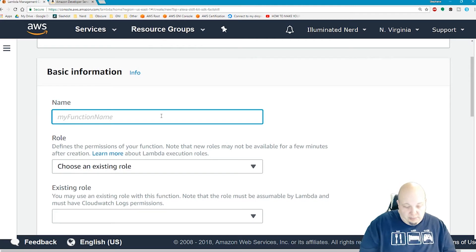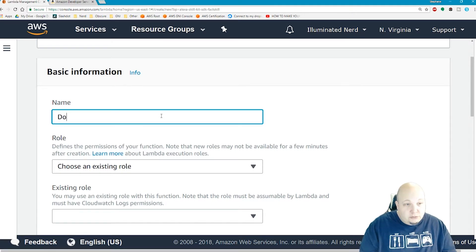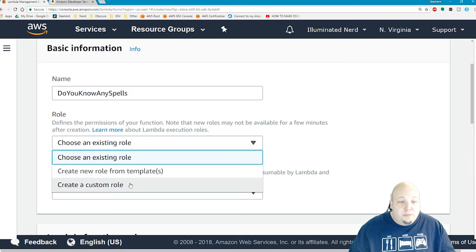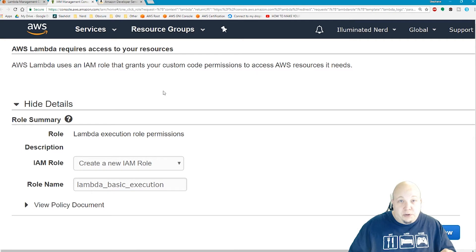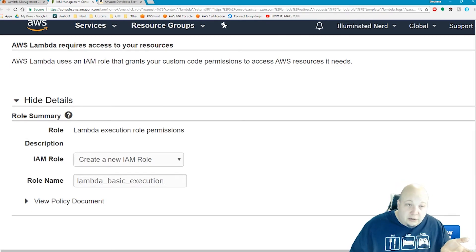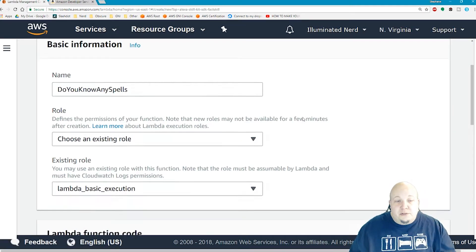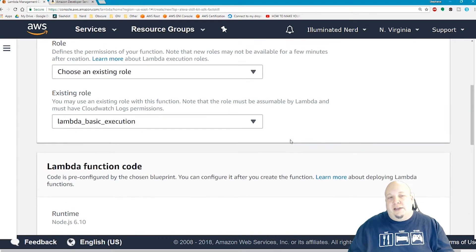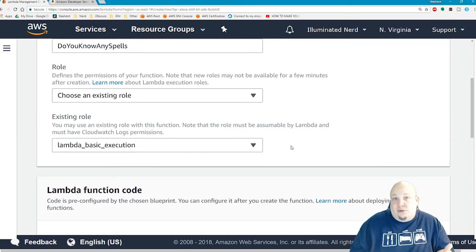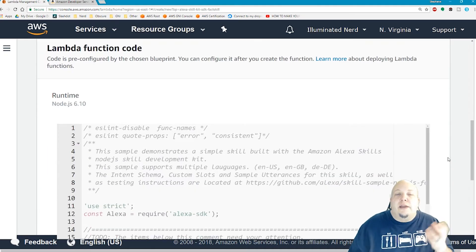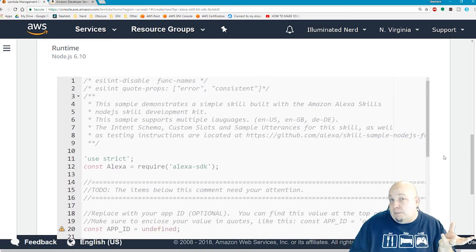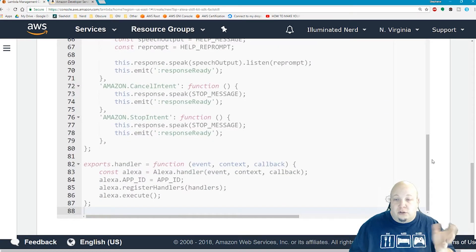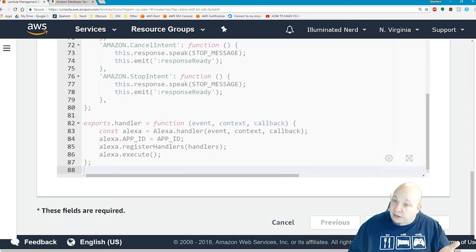My function name, I will call it Do you know any spells. Create a custom role. This will pop open a new window. You don't really need to do anything, just click on allow. It'll pre-populate all the information you need. It'll have populated this with the role that got created, and that just gives access to Lambda so that it can execute your function. Here is the code that comes with the Lambda because we use a blueprint. It's not too bad, not too long. We're going to edit that later. Then you just click on create function and move on.